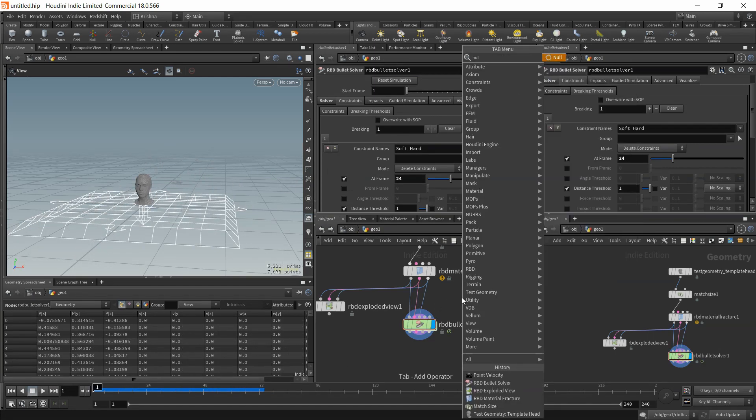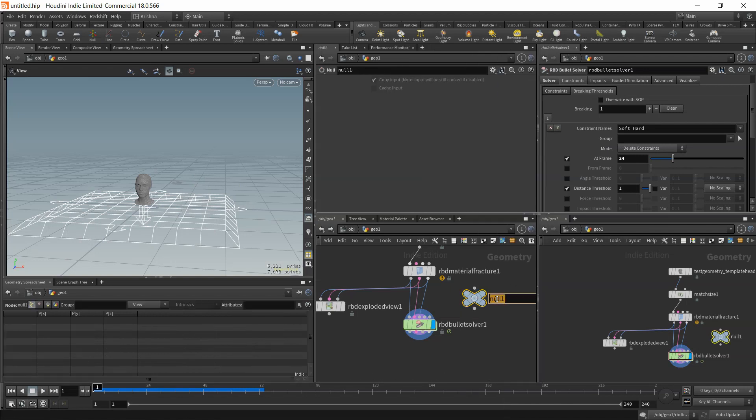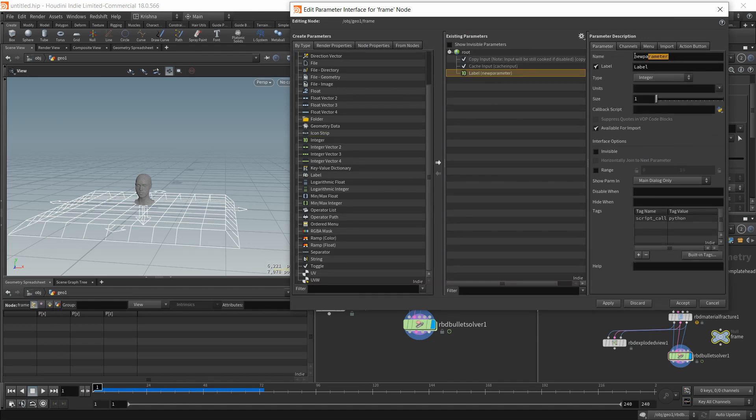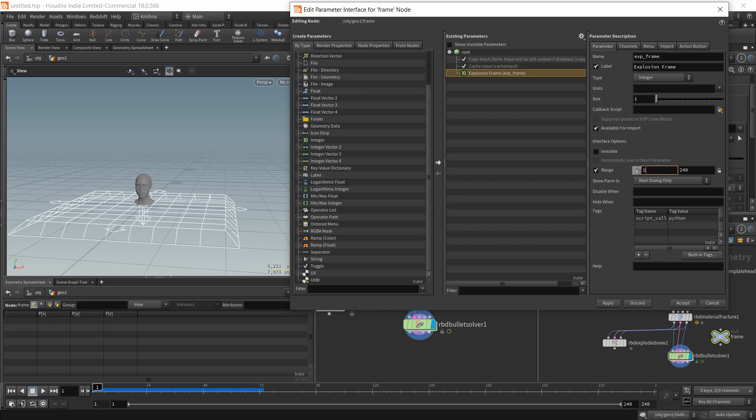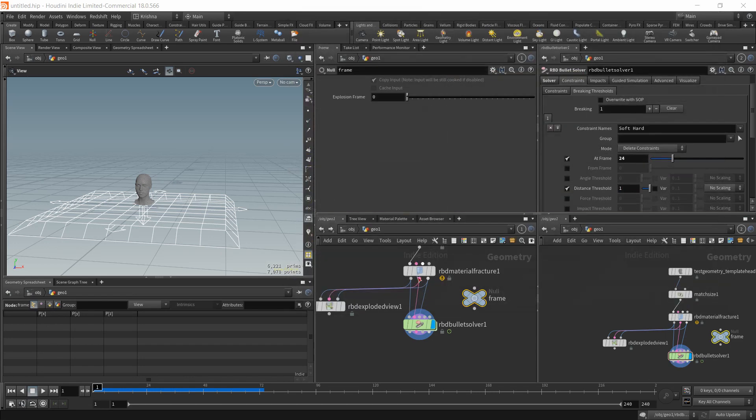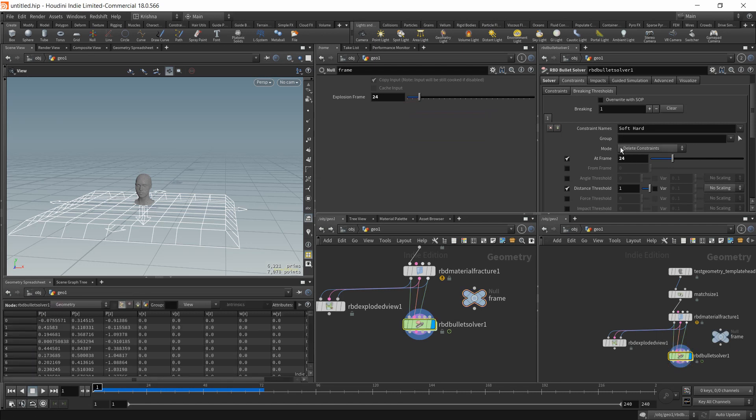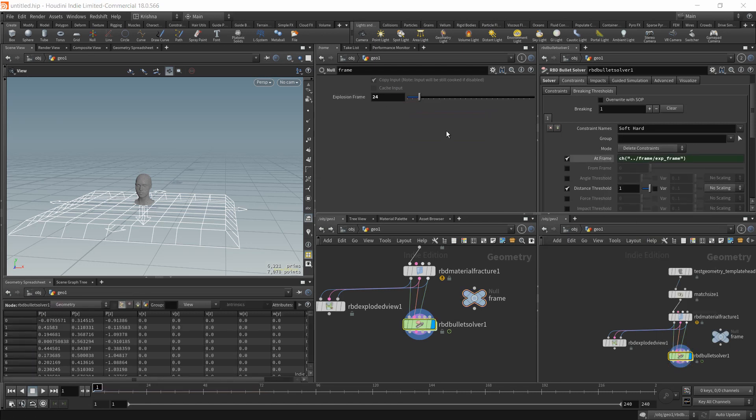I'm going to create a null here. And I'm going to call this frame. I'm going to edit parameter interface and drop in an integer. And I'm going to say explosion frame. Range will be 240 and starting at one. I'm not locking this so you can choose whatever you want. I'm going to call this 24. I'm going to copy this and paste it here.